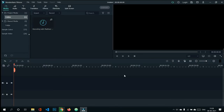Now the next step is to move this file to the timeline window. We can simply drag that file into our timeline window, or we can also pick up that file and put it on the timeline window. I'm dragging this file and it's done.